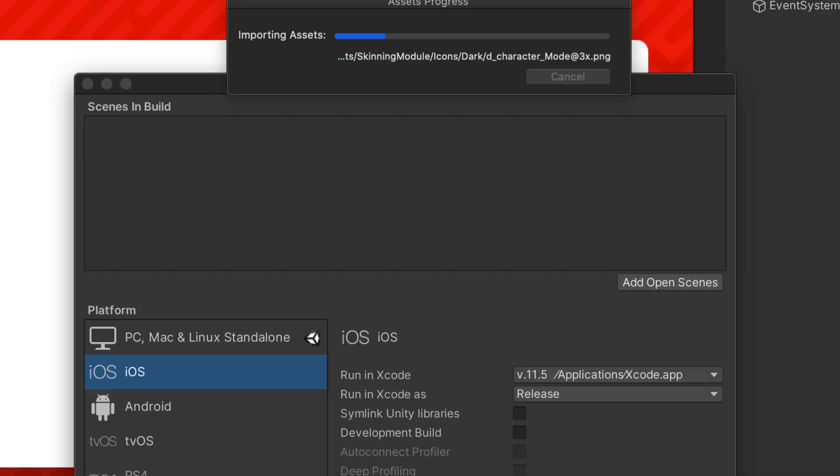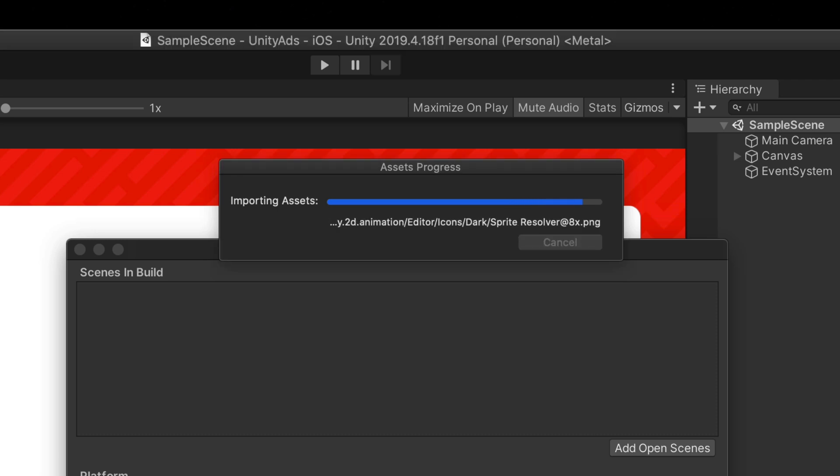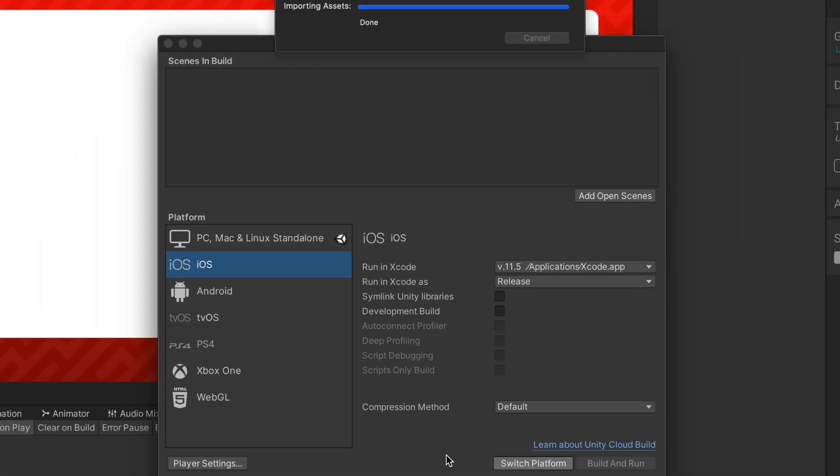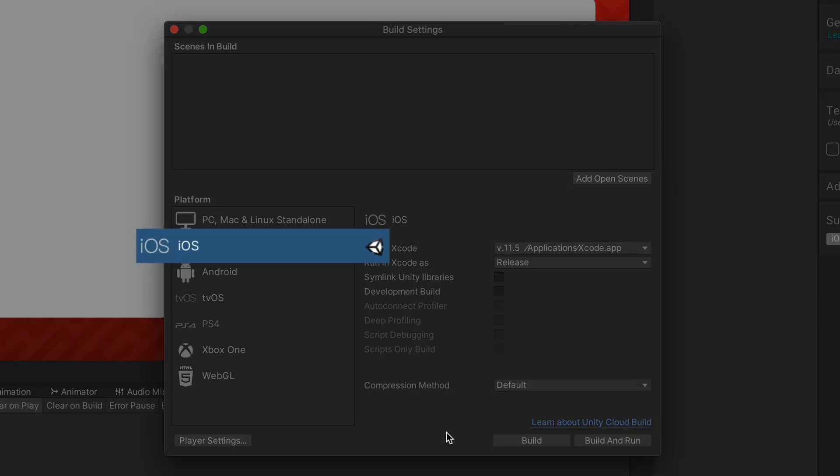Switching platforms may take a while, especially if you haven't used the platform with your project before. You'll know that the process is ready when the Unity logo shows up next to the selected platform.